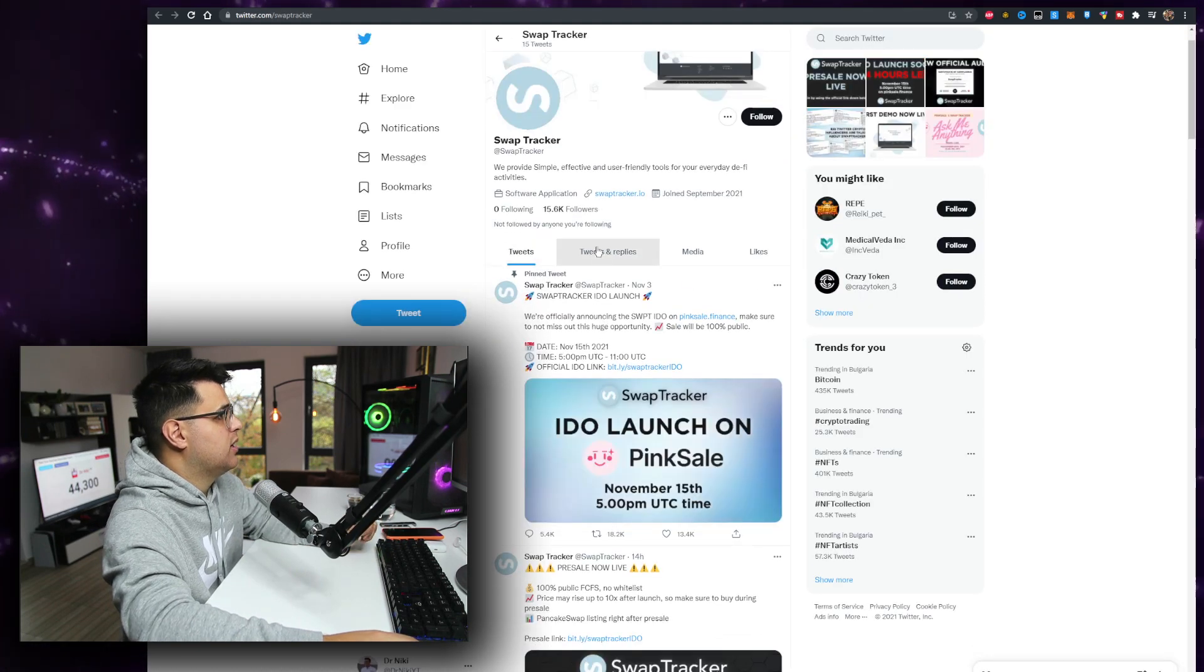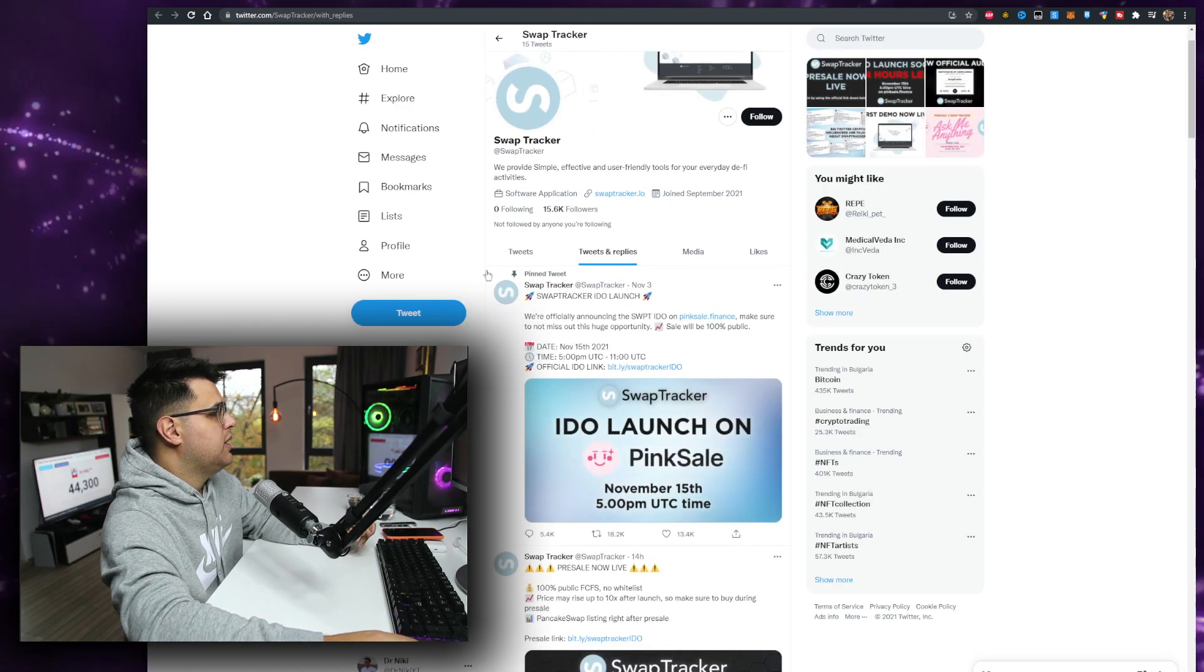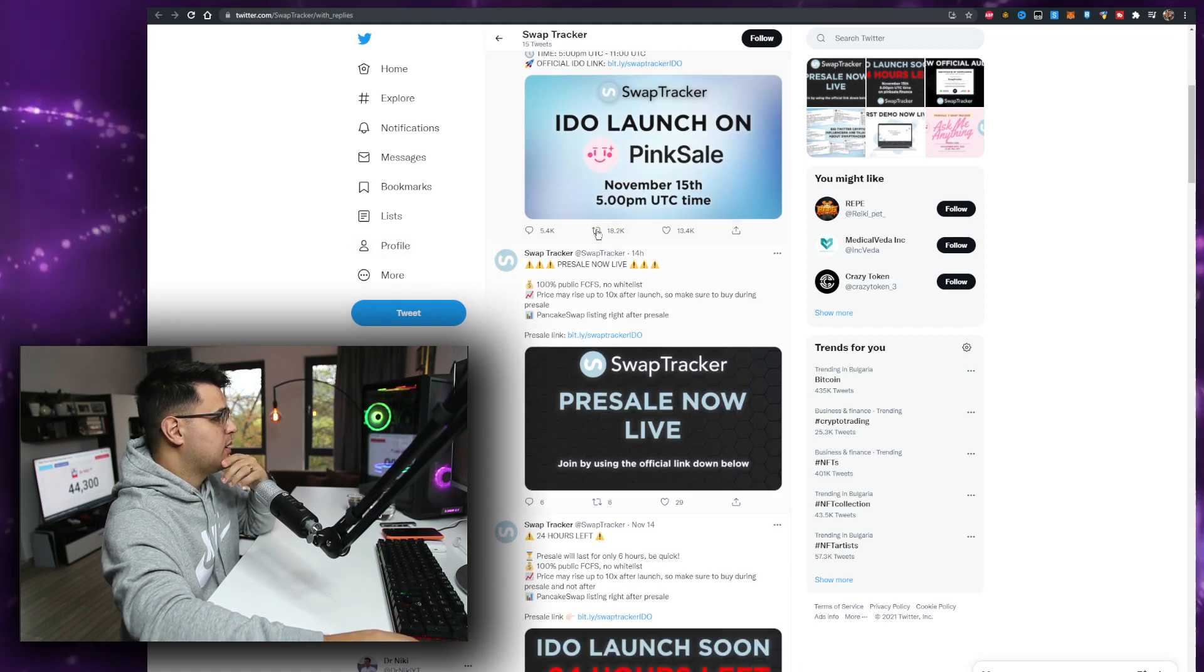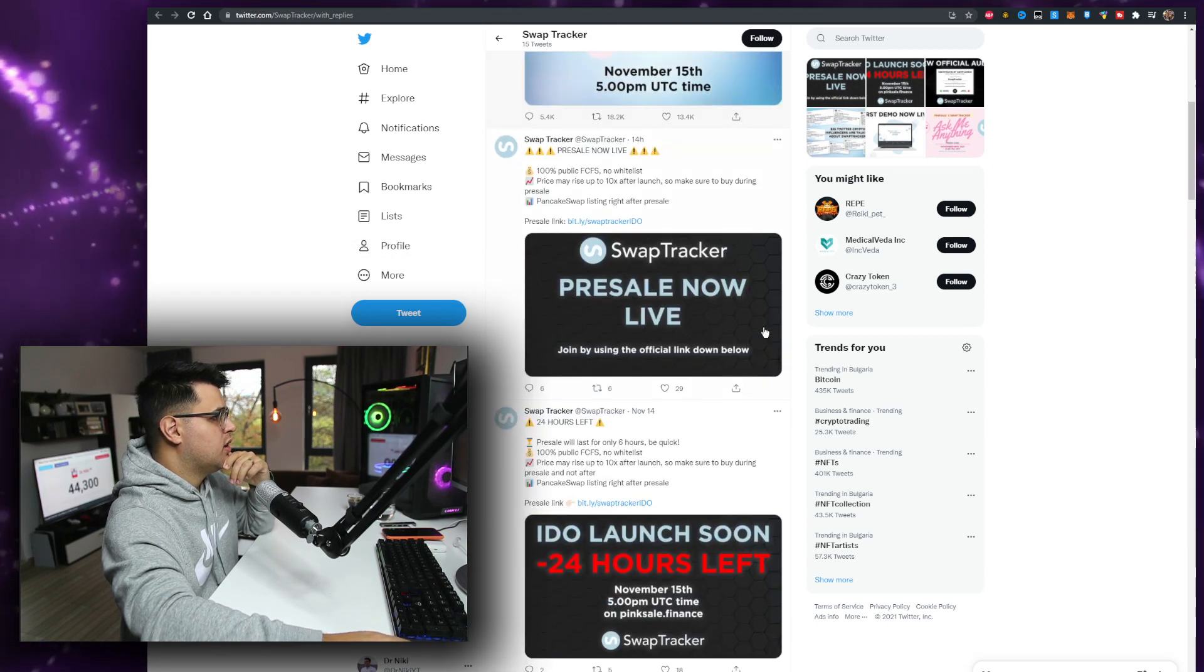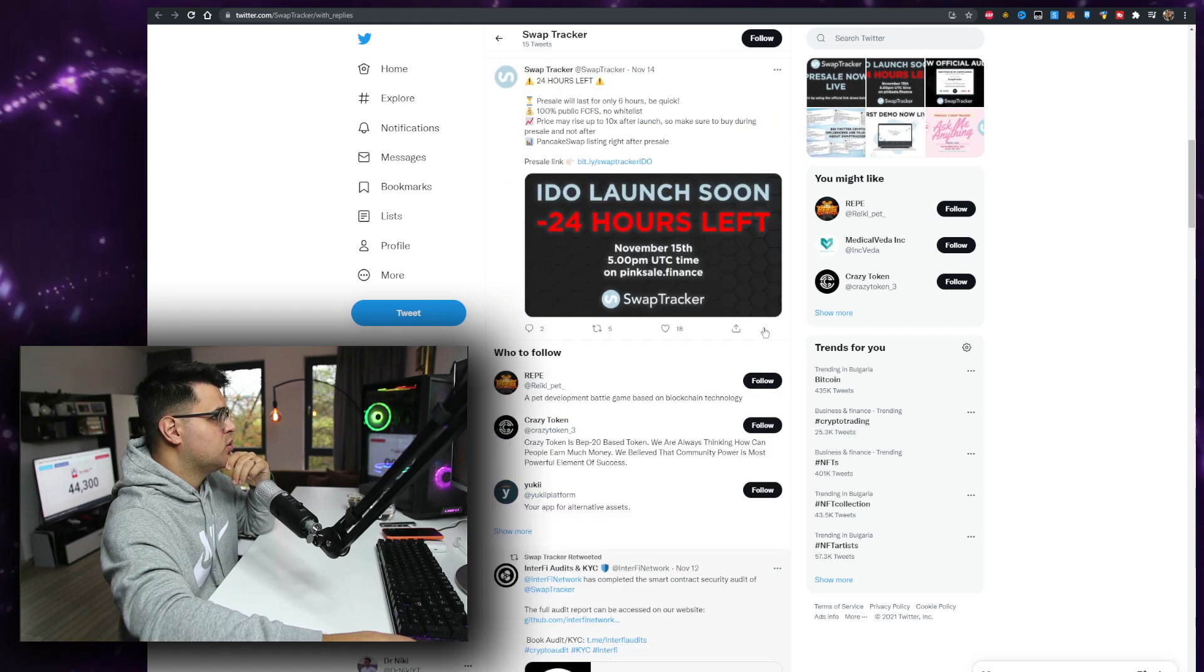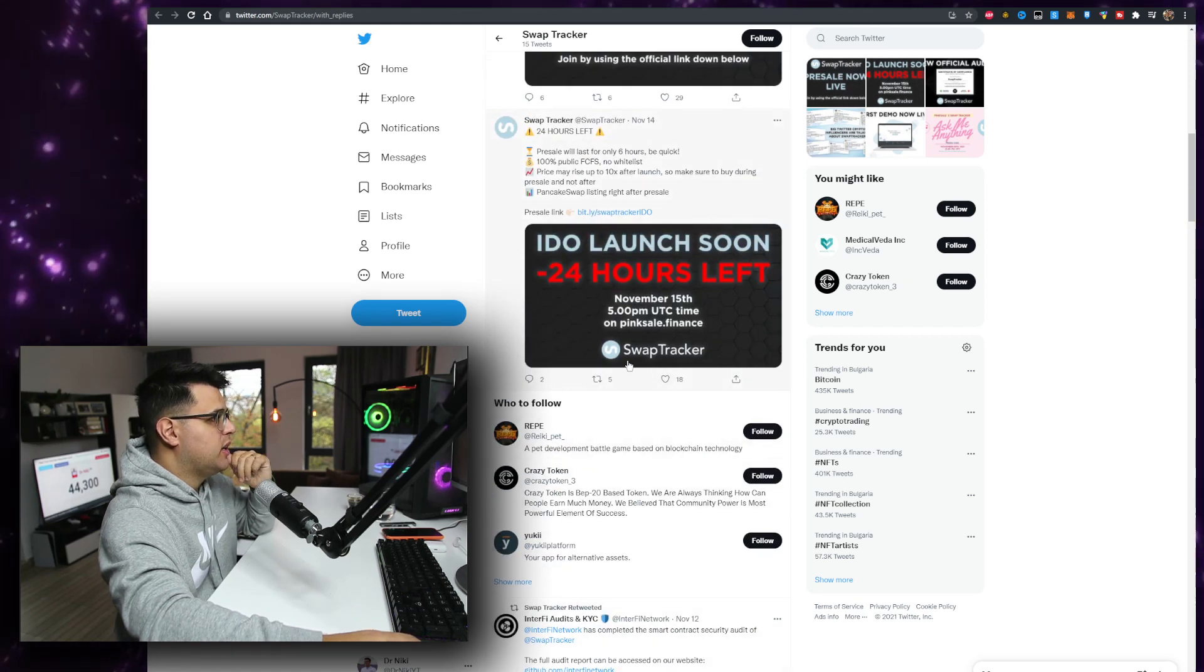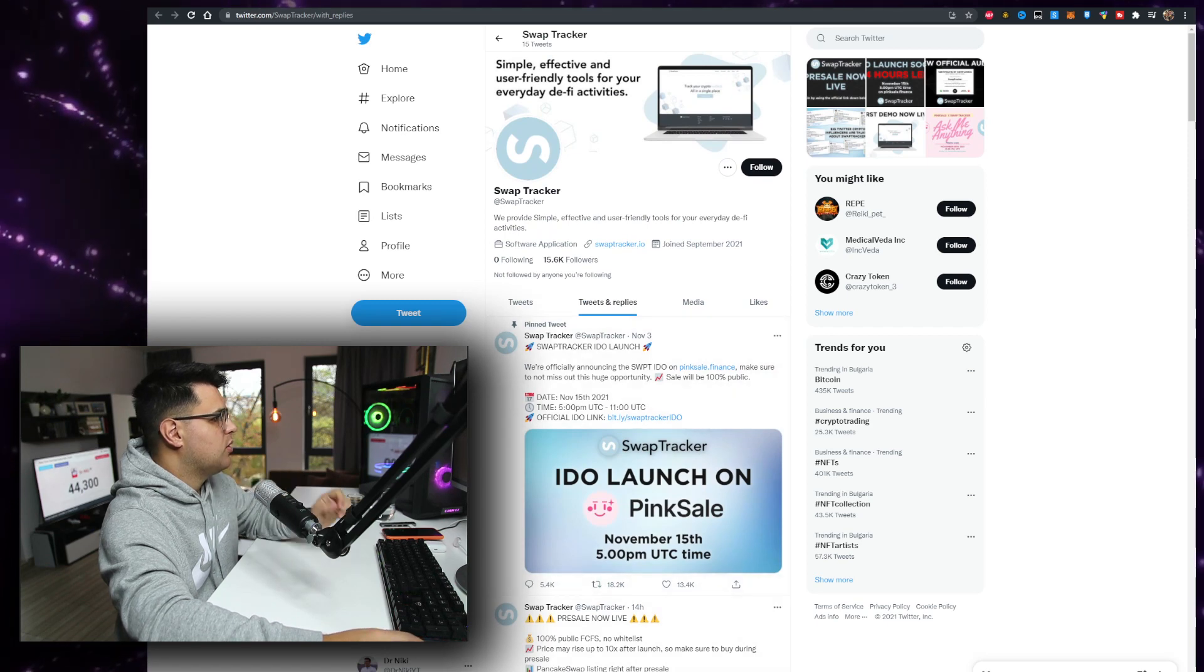15k followers, how much engagement? Sometimes it's very high, sometimes it's very low which is kind of weird. Why does that happen? Why do you guys have like 20 engagement here and 30-40,000 here? That's kind of weird.